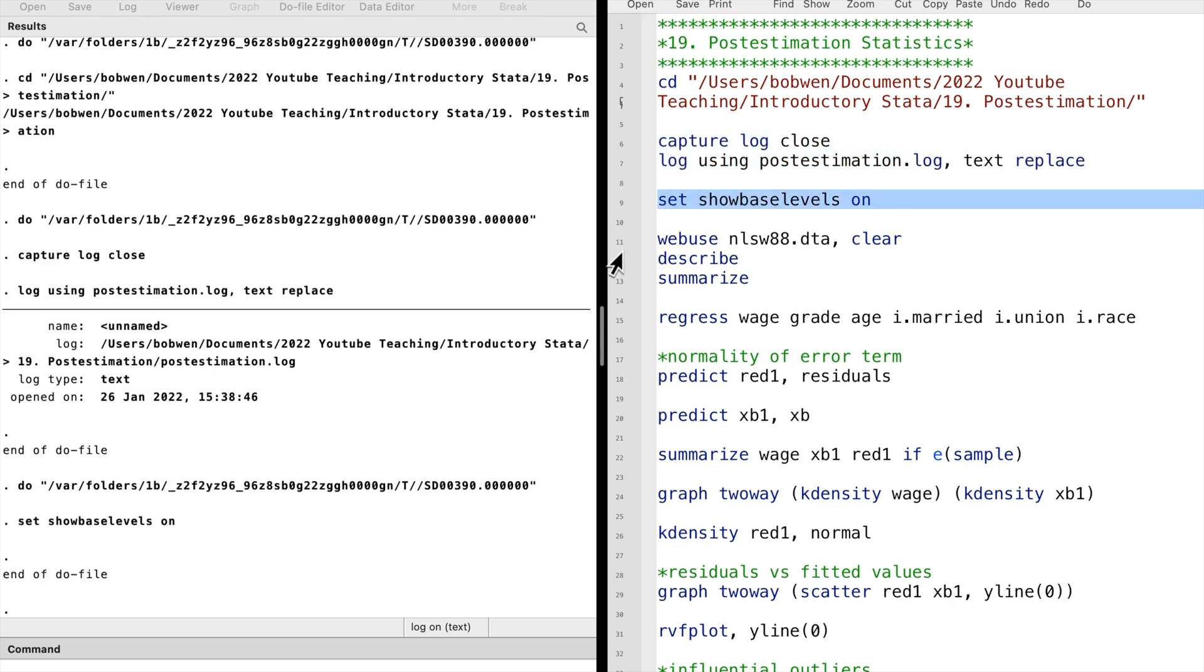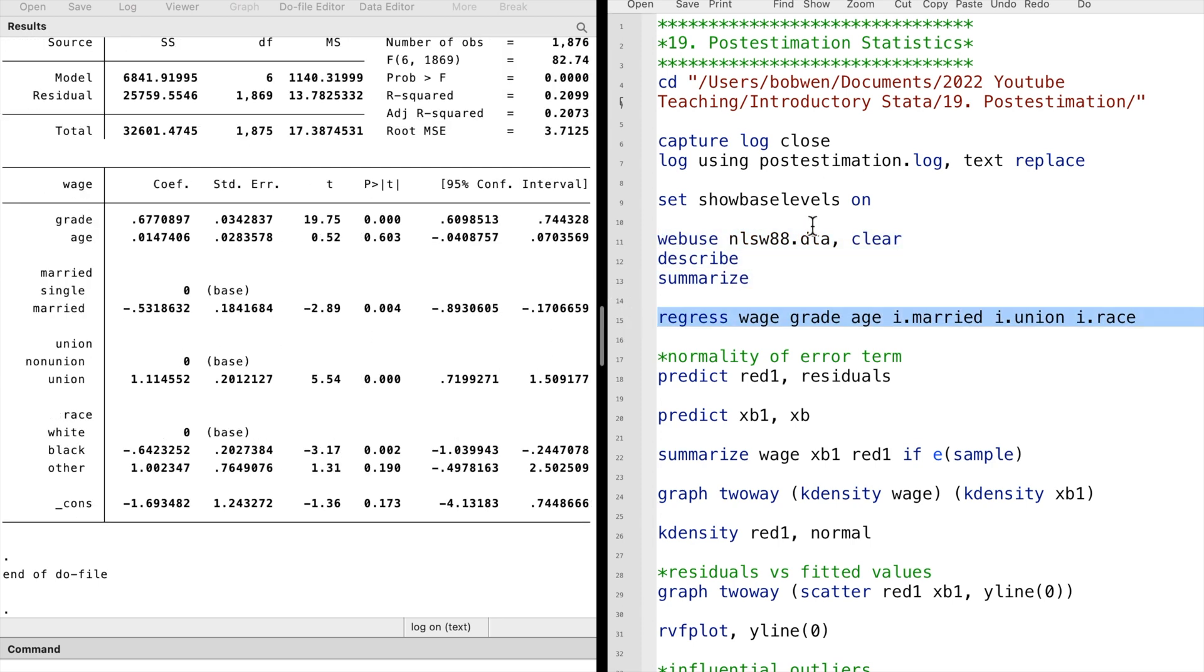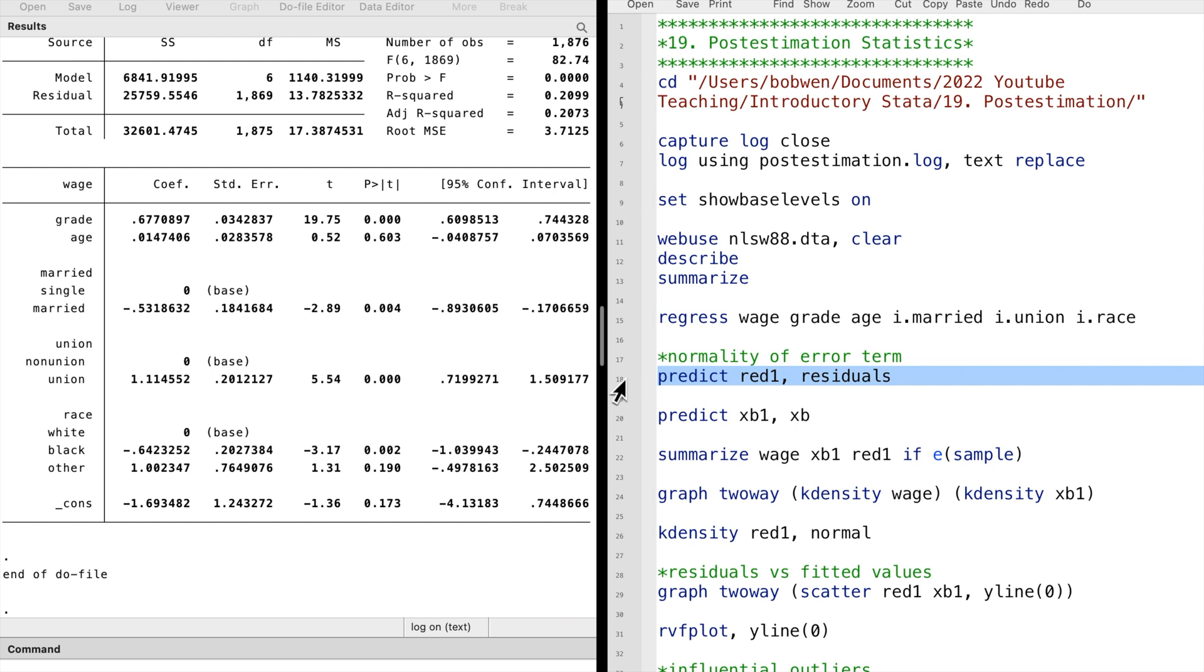Let me show you some of the commonly used post-estimation commands. I will start with the predict command. After we regress wage on a list of expenditure variables, we can use the predict command with the residuals option to obtain the OLS residuals. We type predict red1, residuals, and we generate a new variable called red1 containing the OLS residuals of the model.